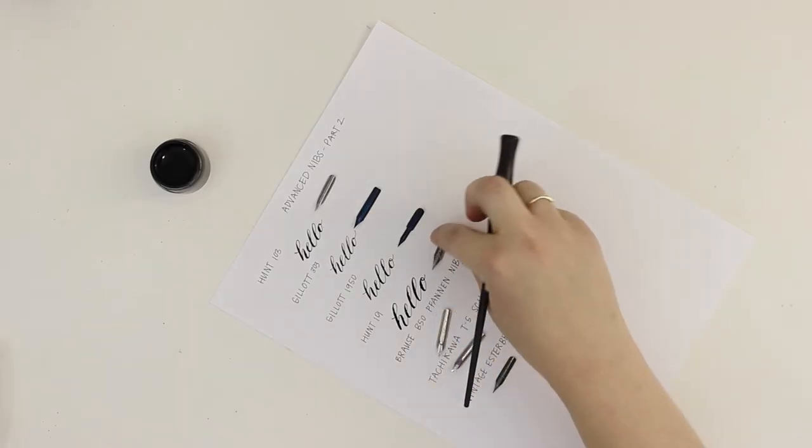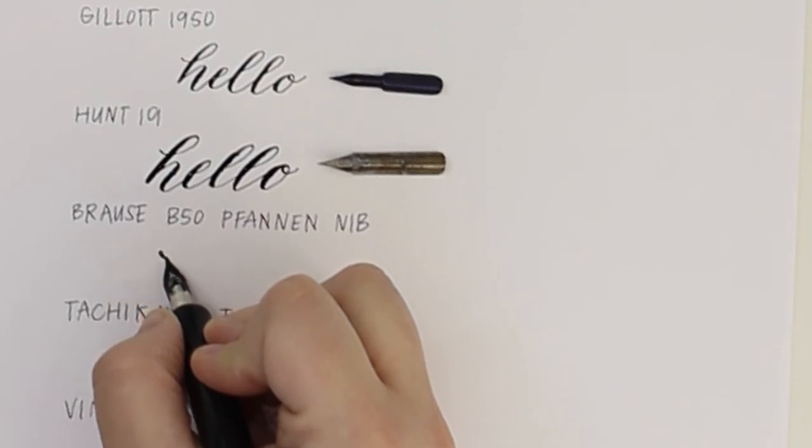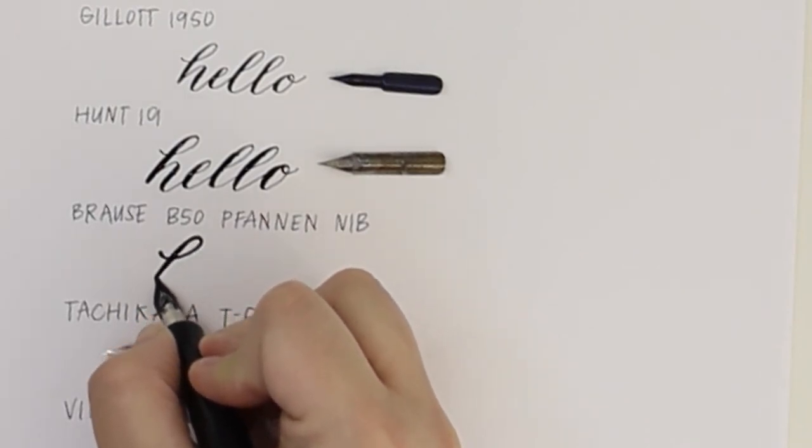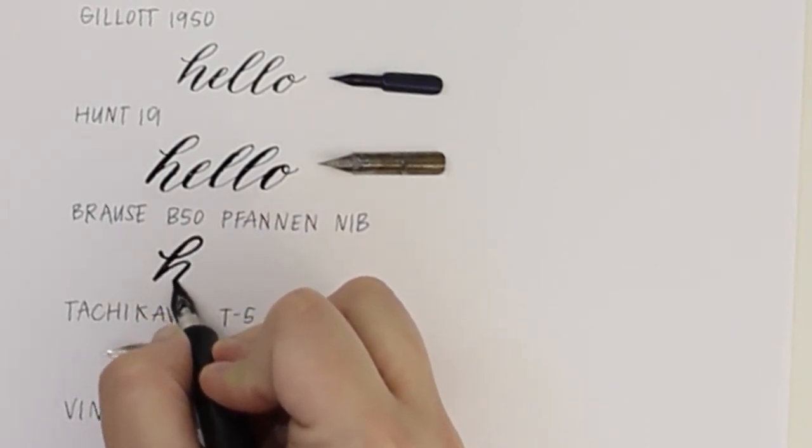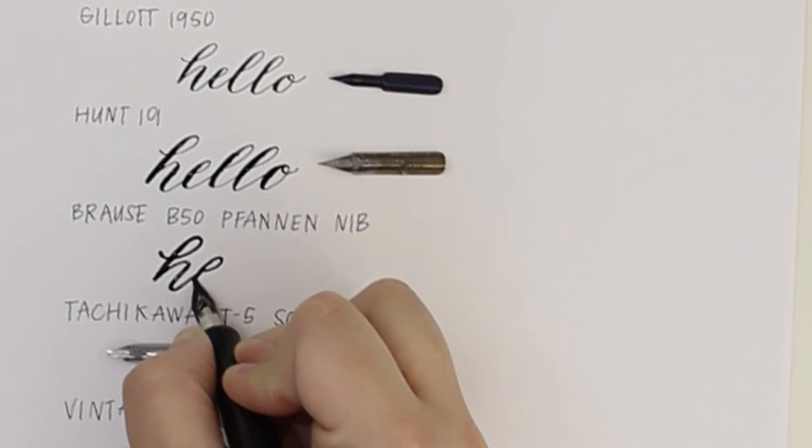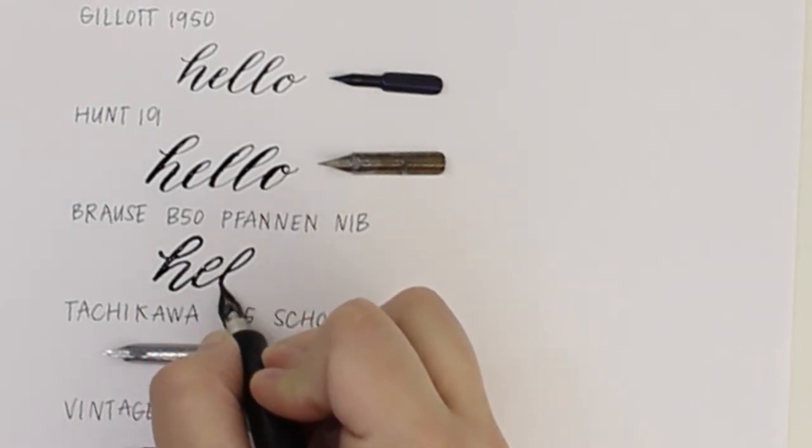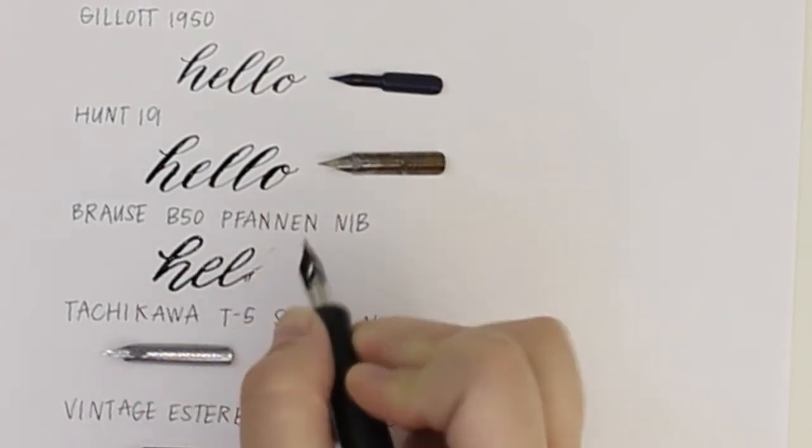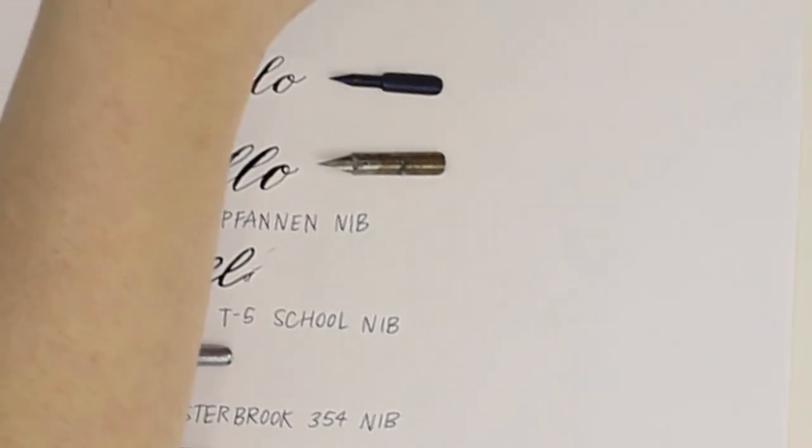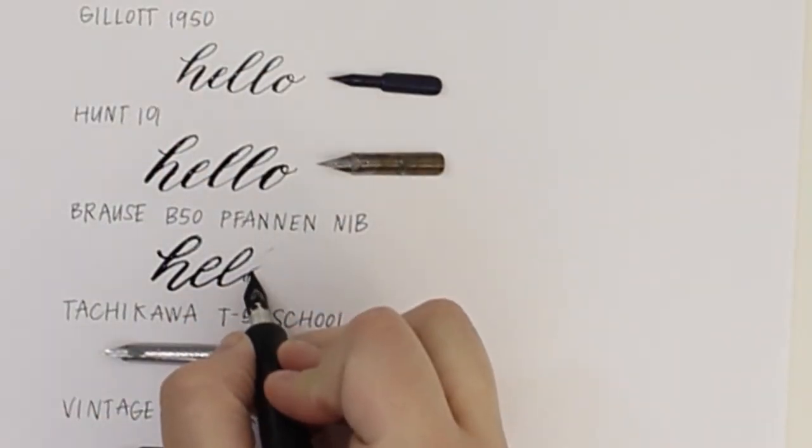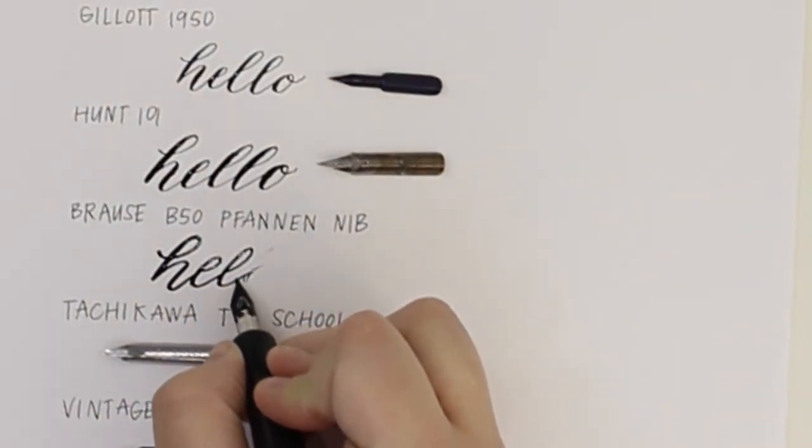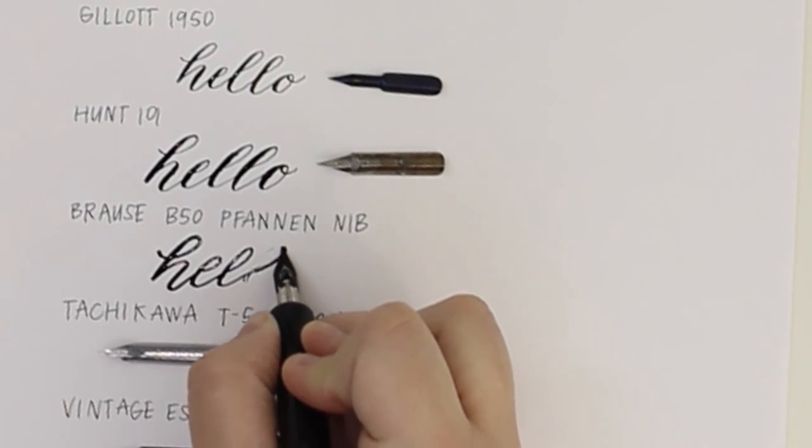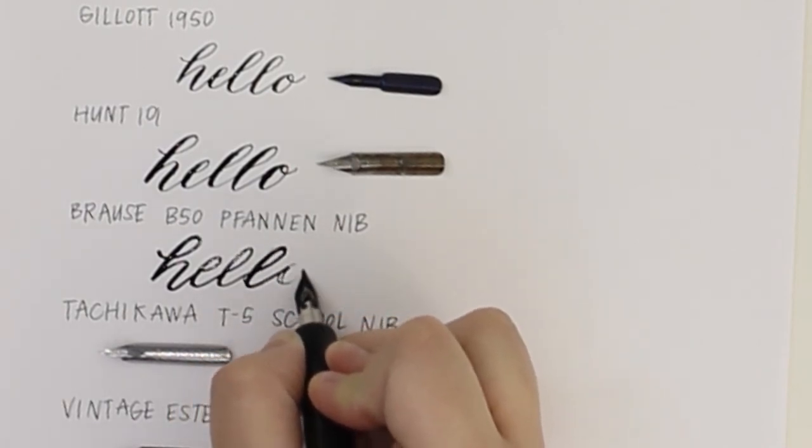Next is the Brause B50 Pfannen nib. I'm not gonna lie, this is probably my very least favorite nib. I don't mind that there's not a big difference between the up and the downstrokes, but I really don't like that the upstrokes are really thick. I prefer a very fine delicate line. That said, it's still a fun nib to use, just not my favorite one.